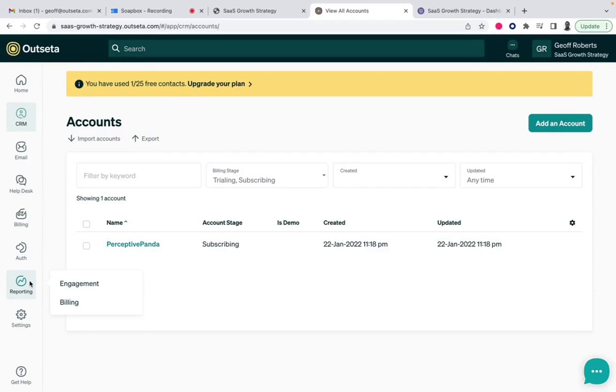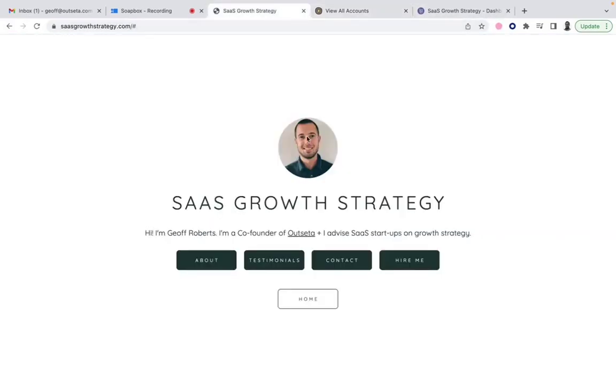That's how I built this consulting website, really in less than 30 minutes. If you have any questions on this whatsoever, please let me know. Thanks so much.